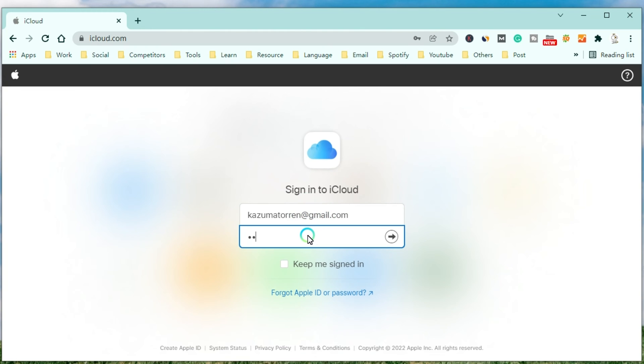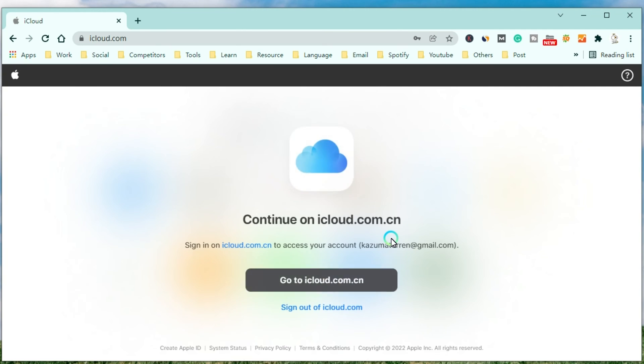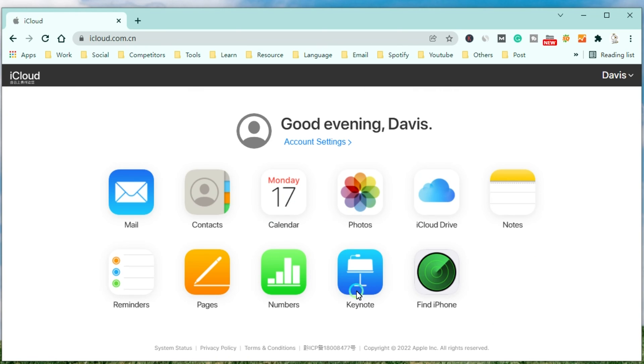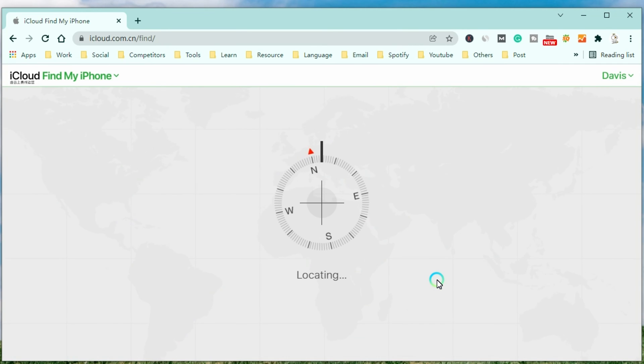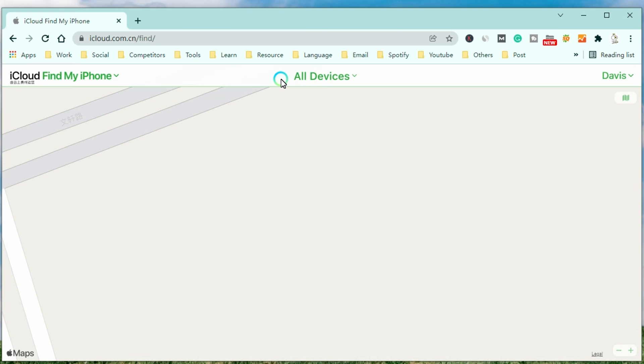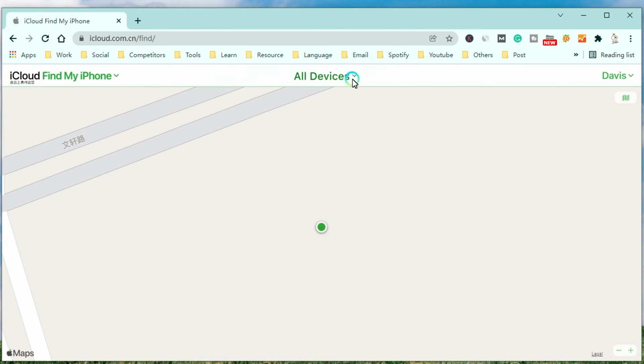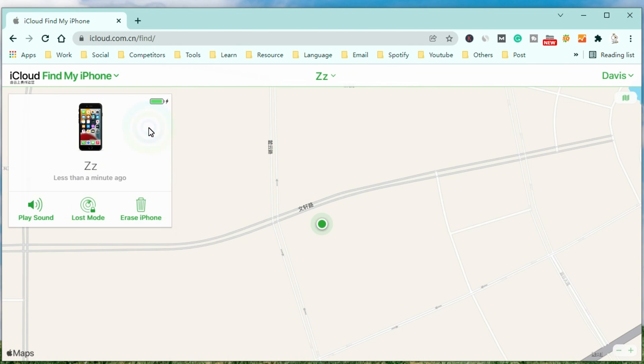After entering your account and password, you will receive a code to confirm that you want to log into iCloud. Then click the button to enter into iCloud. After that, select Find My and find your iPhone in all devices. Now choose Erase iPhone to remove the passcode from your iPhone.